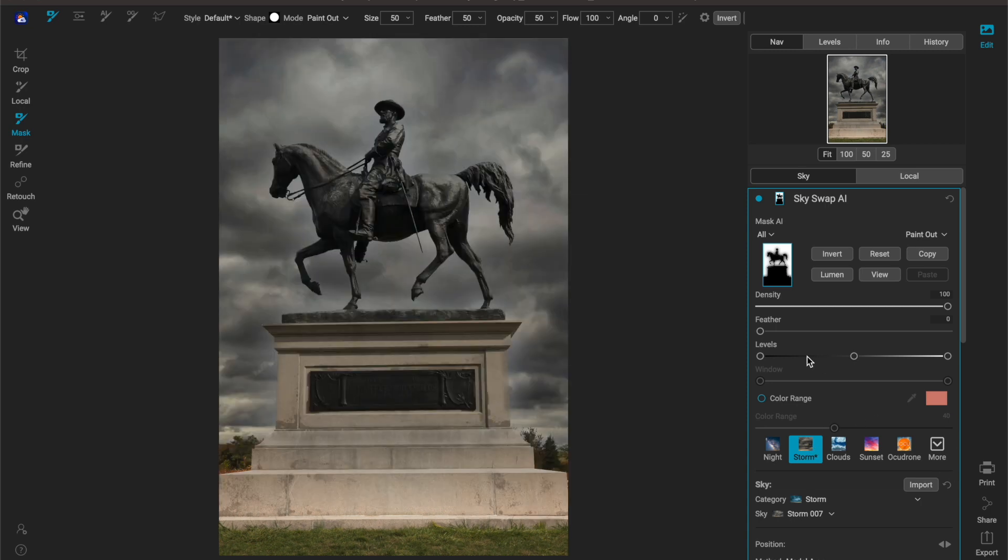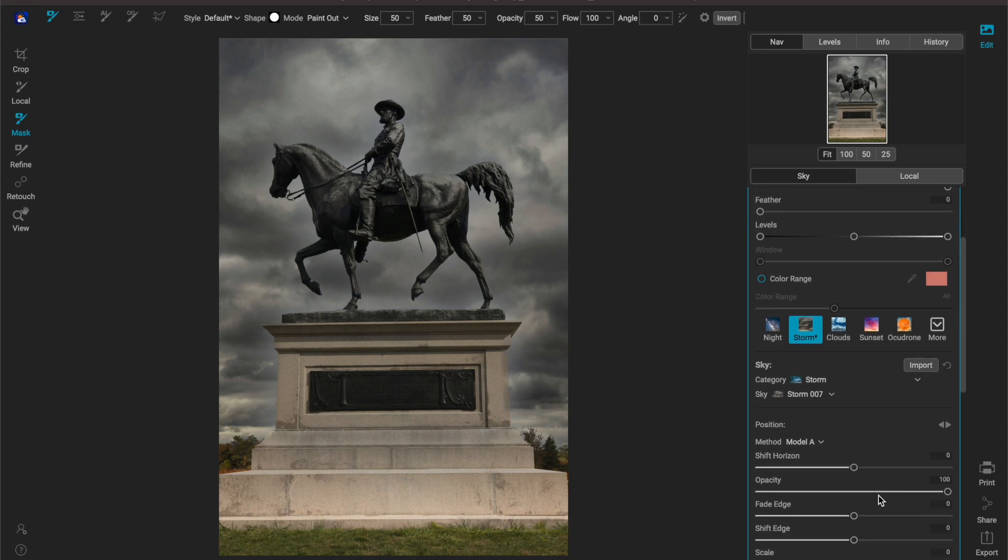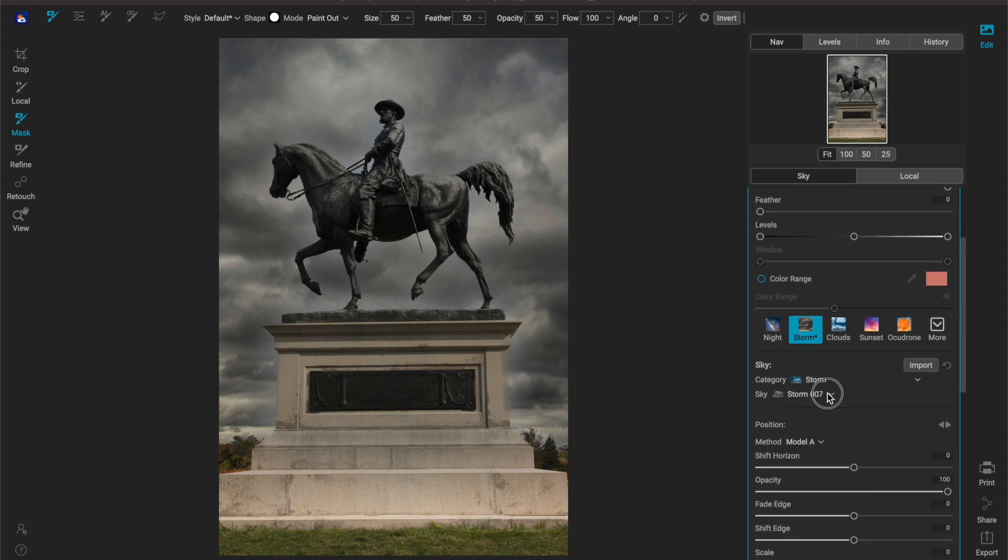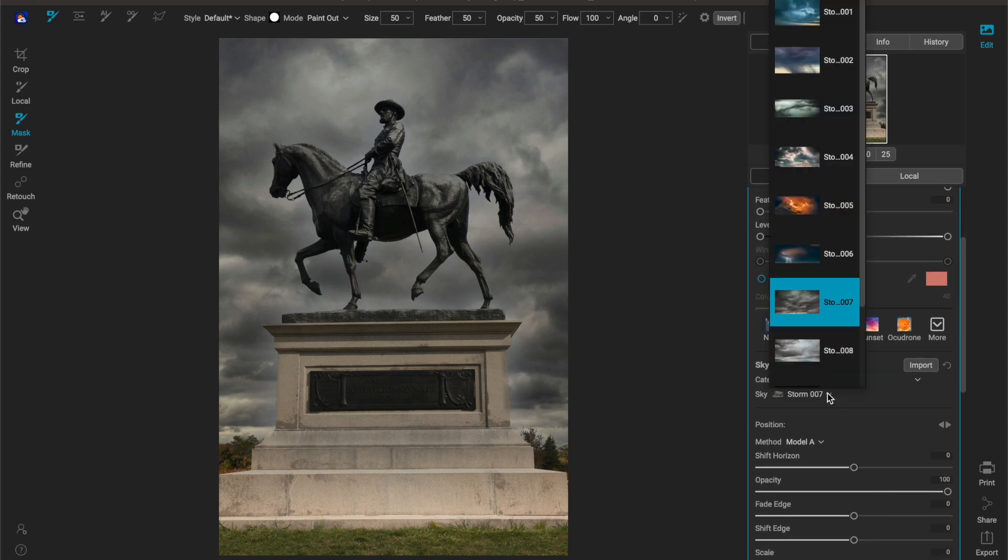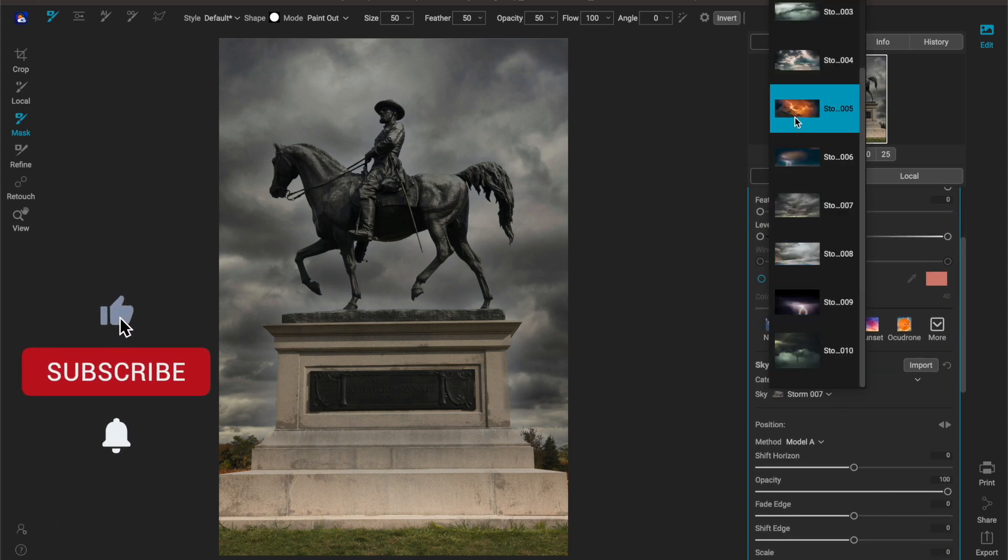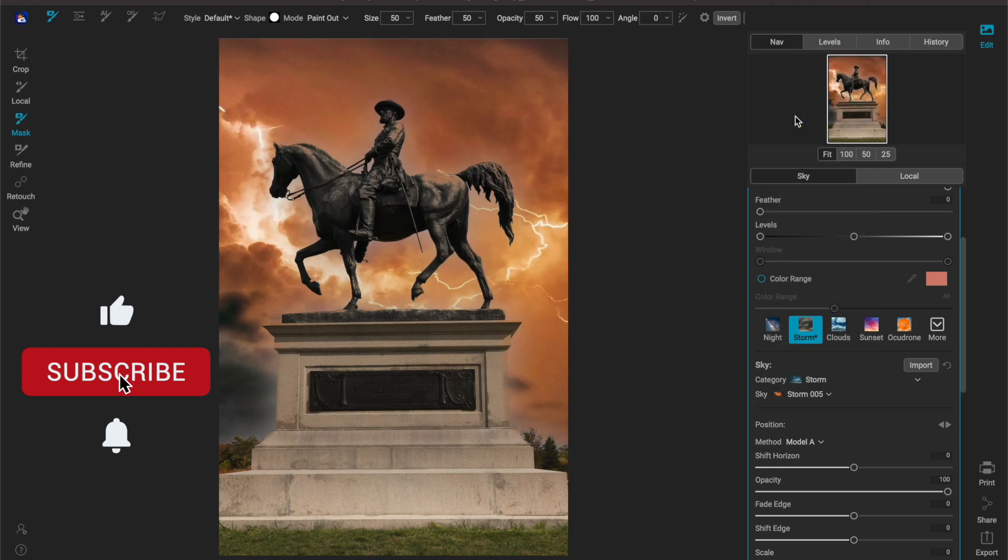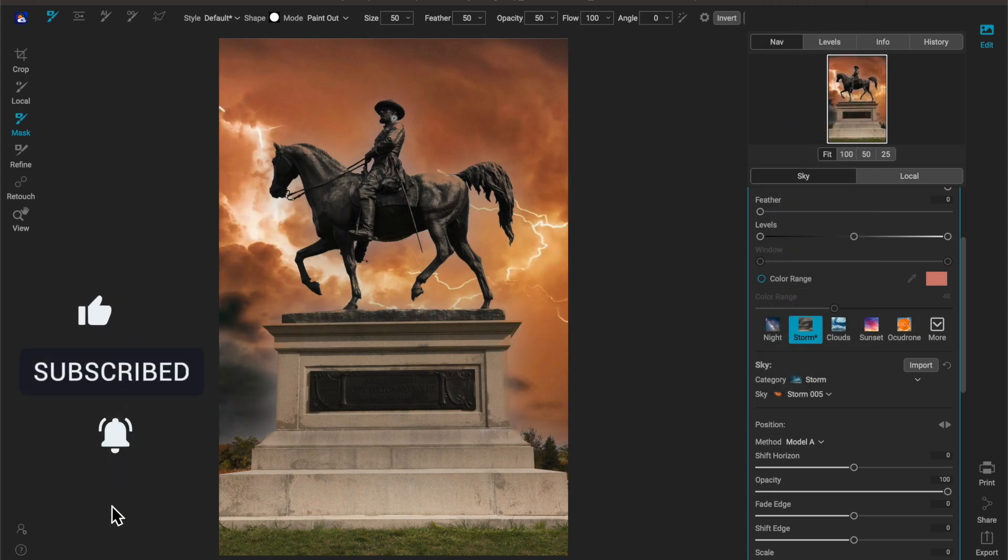Now obviously we probably want to take this a little bit further so let's find a different sky, maybe not so dark of a stormy sky. Let's see what this sky looks like. This doesn't look realistic but you can see here, let me zoom in for you.